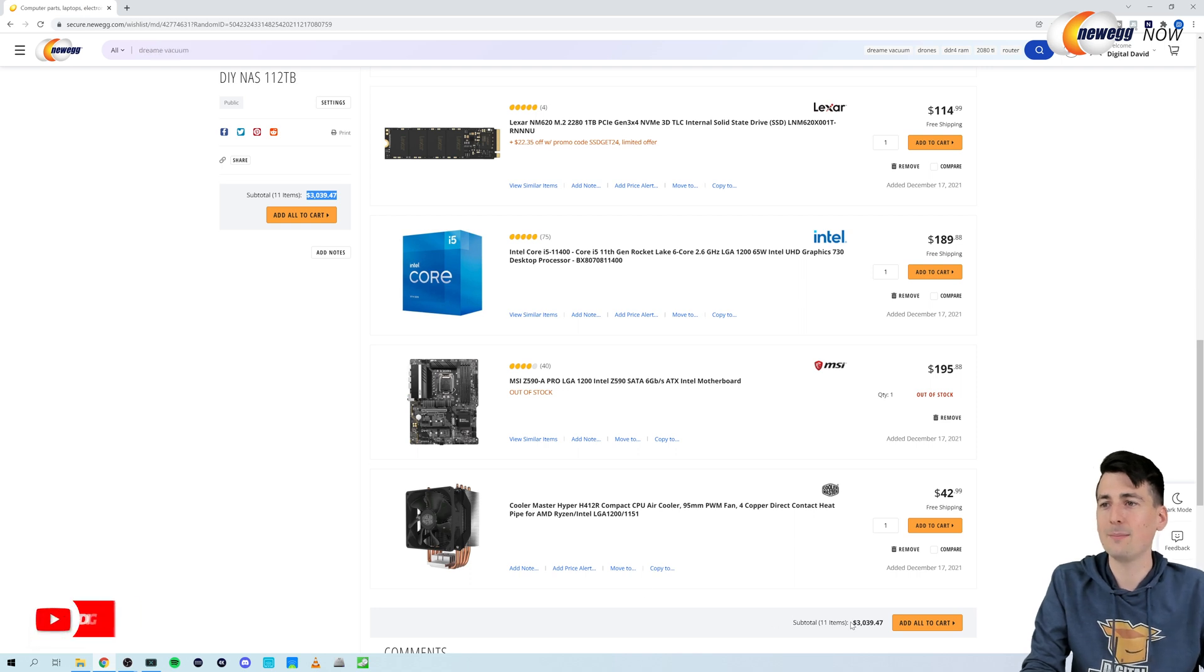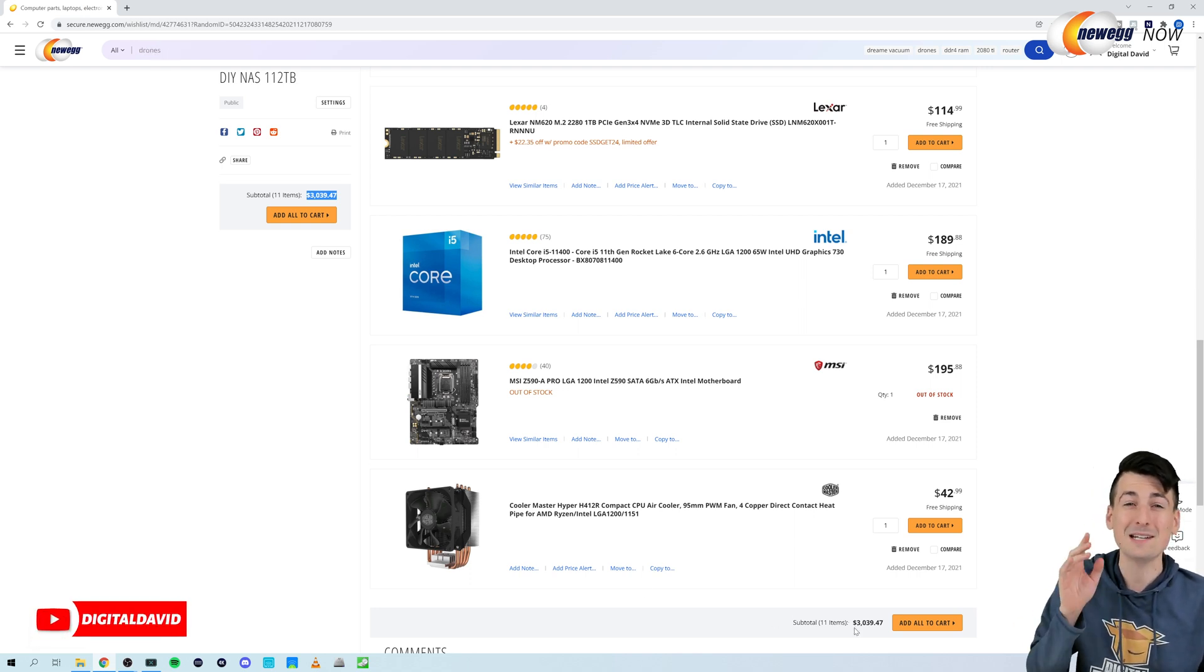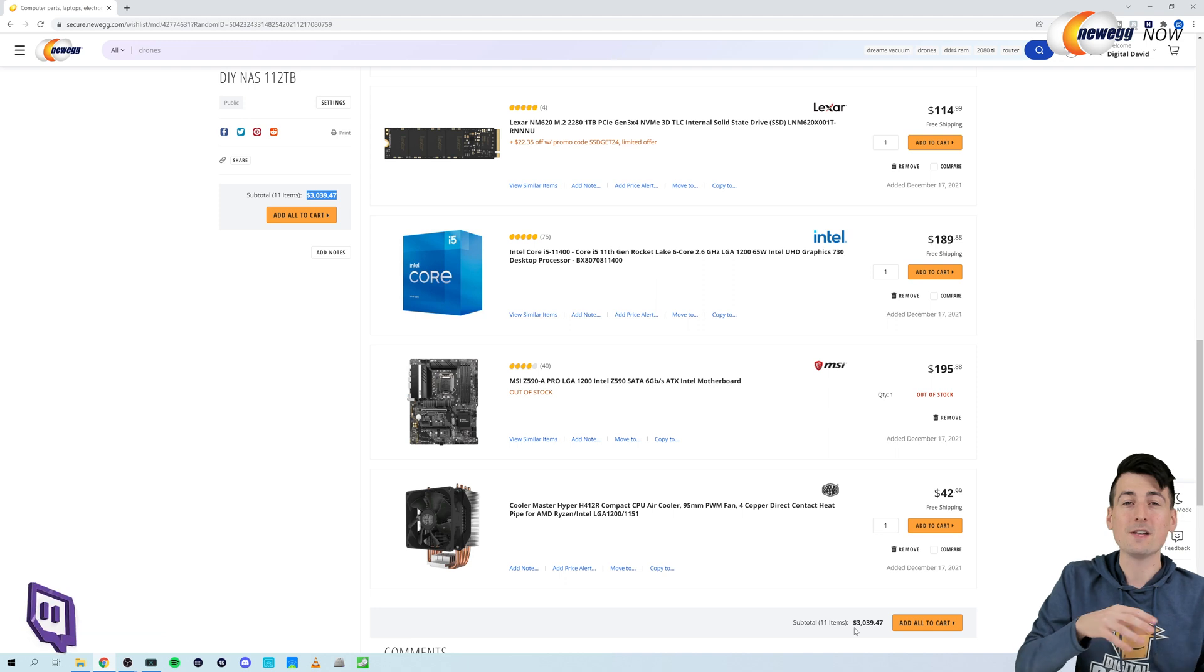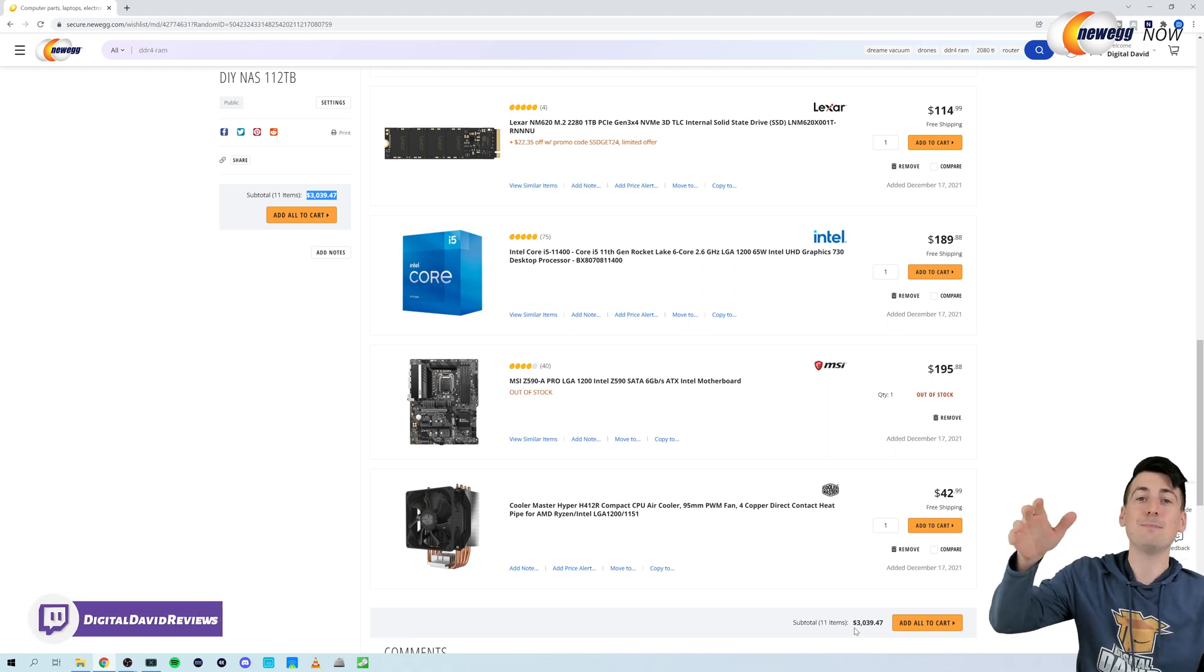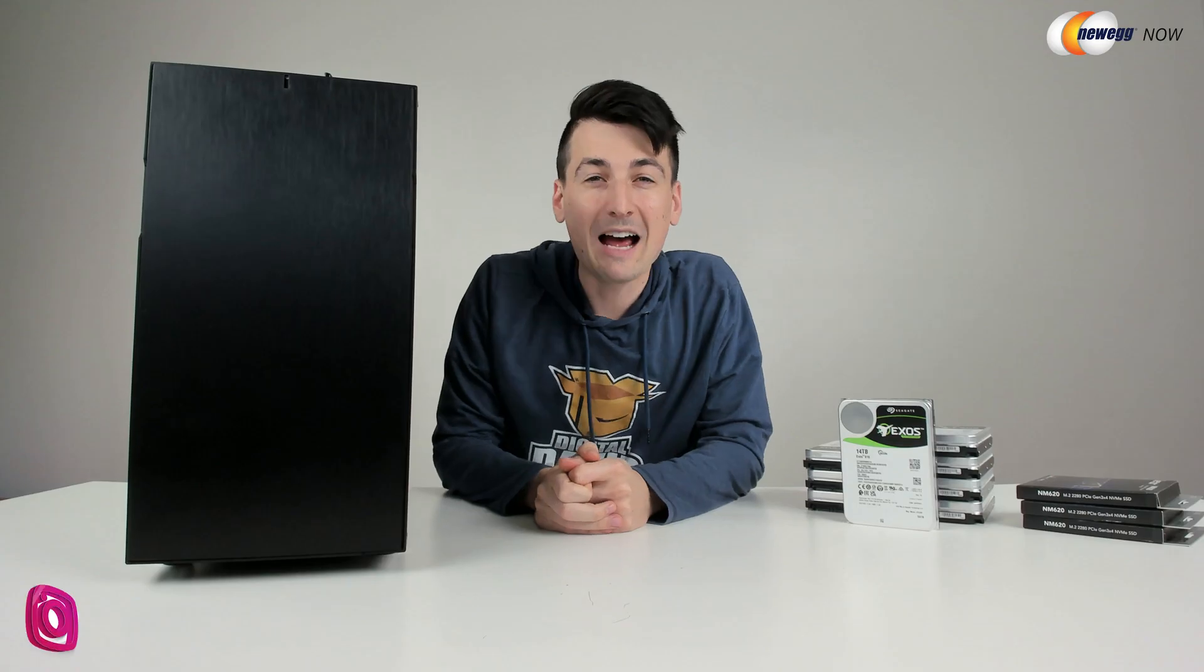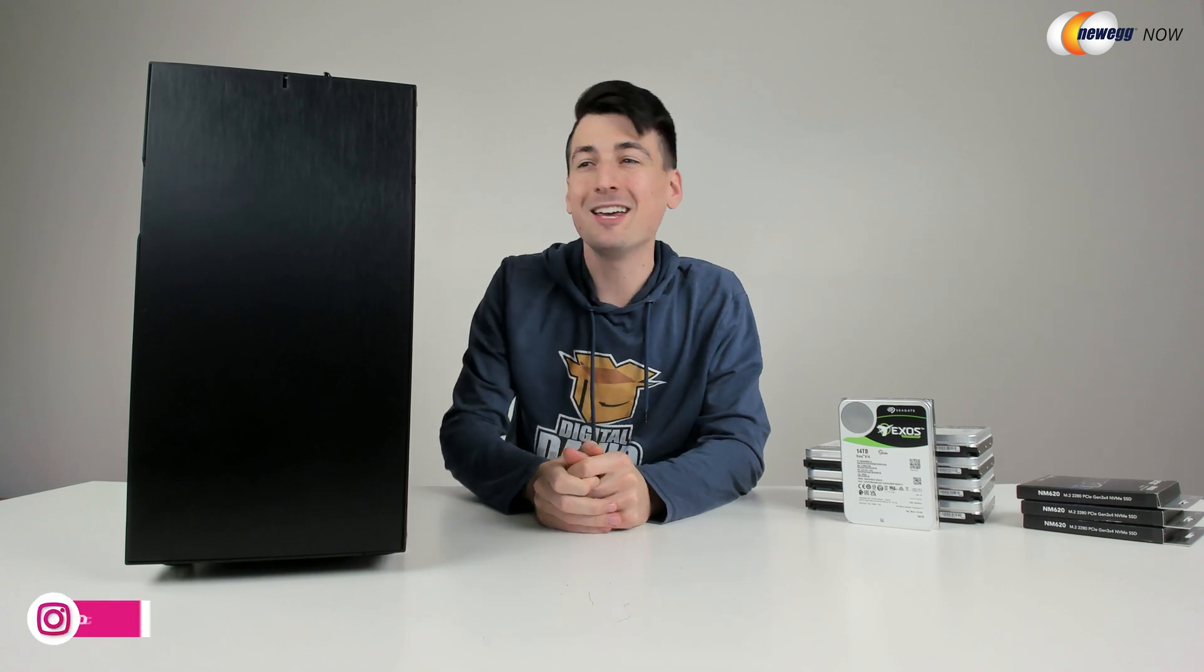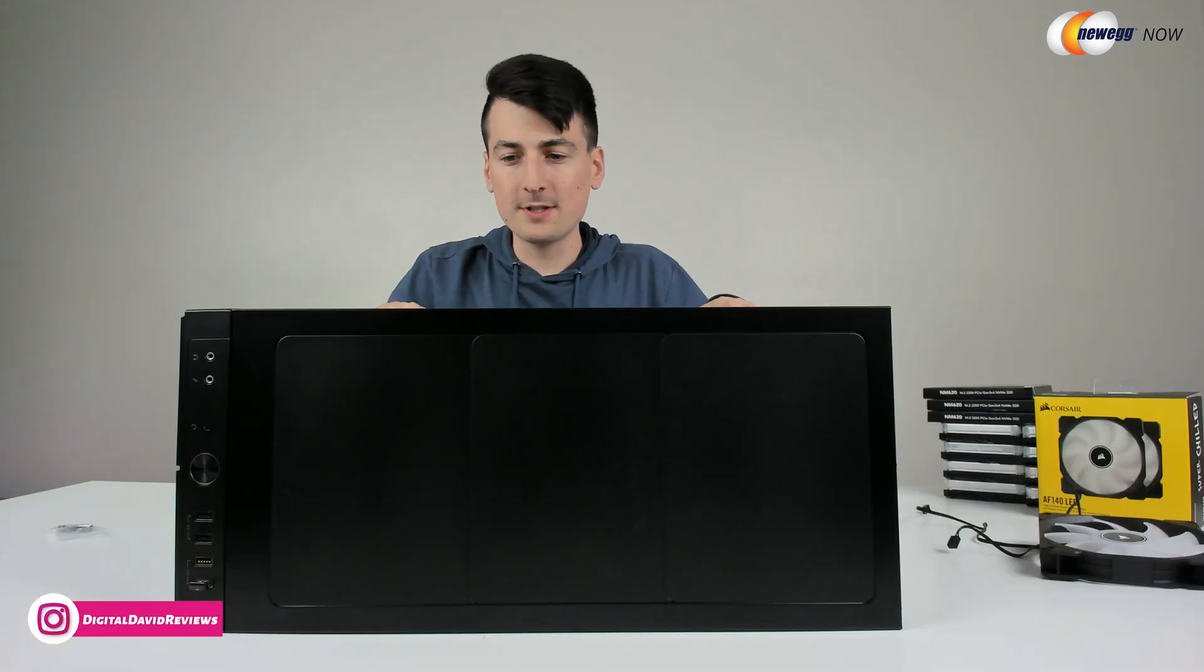So that's a quick look at the build again, coming in right around $3,000. But you can mix and match, you don't have to spend that much. Or you can exceed me, one-up me, flex on me and spend even more. Now let's let the fun begin and get this thing built.